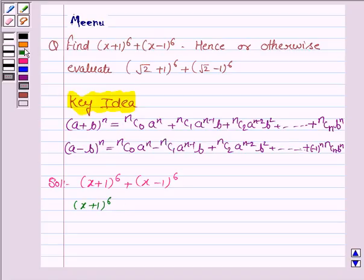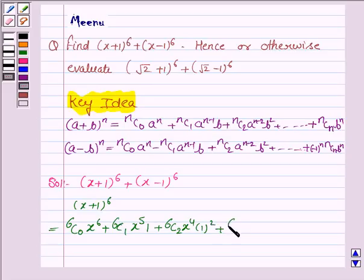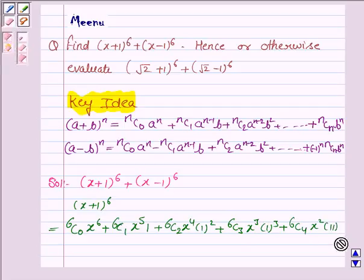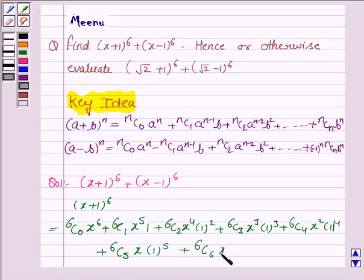Here n is 6 and b is 1. So (x+1)^6 equals 6C0·x^6 + 6C1·x^5·1 + 6C2·x^4·1^2 + 6C3·x^3·1^3 + 6C4·x^2·1^4 + 6C5·x·1^5 + 6C6·1^6.